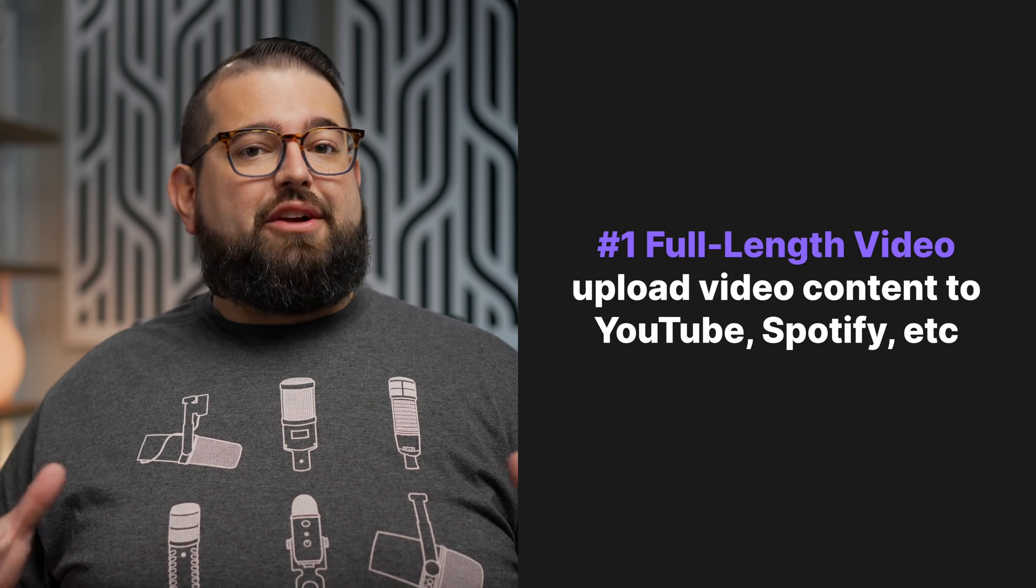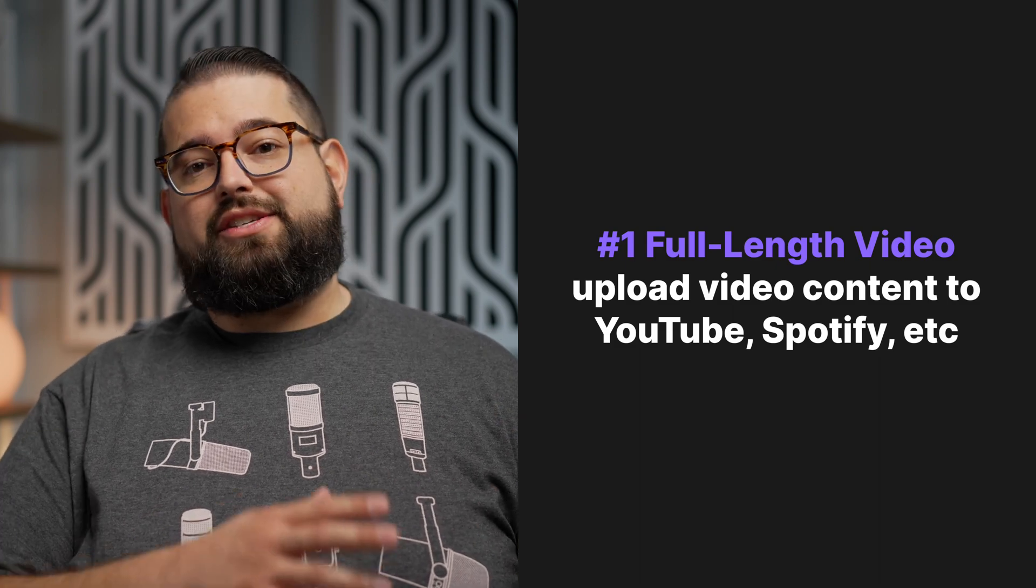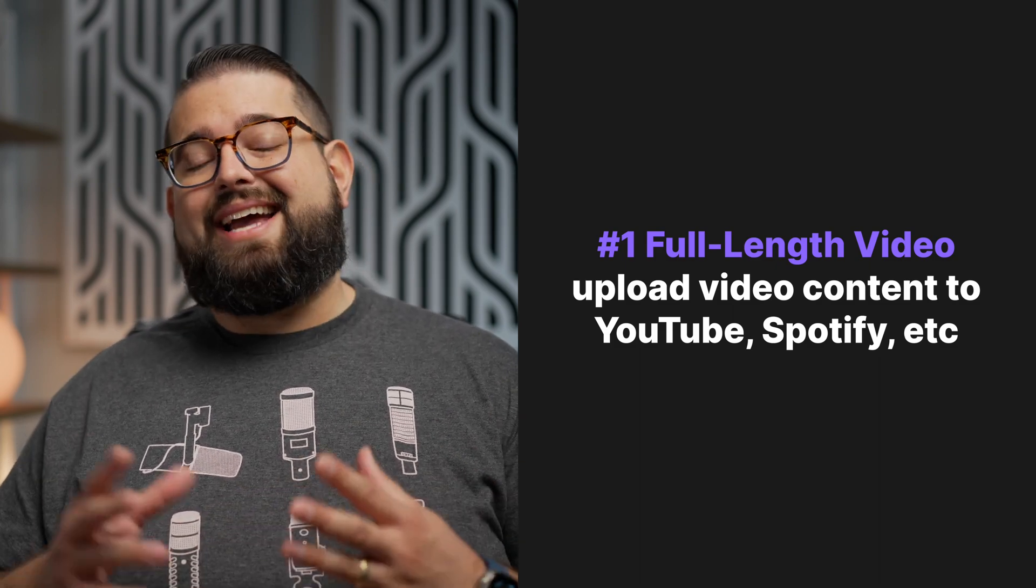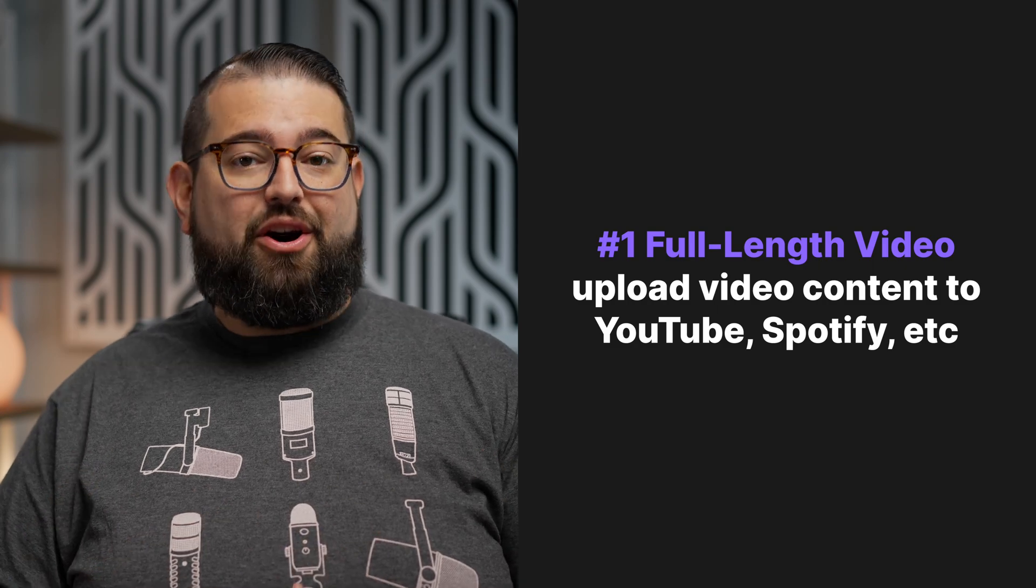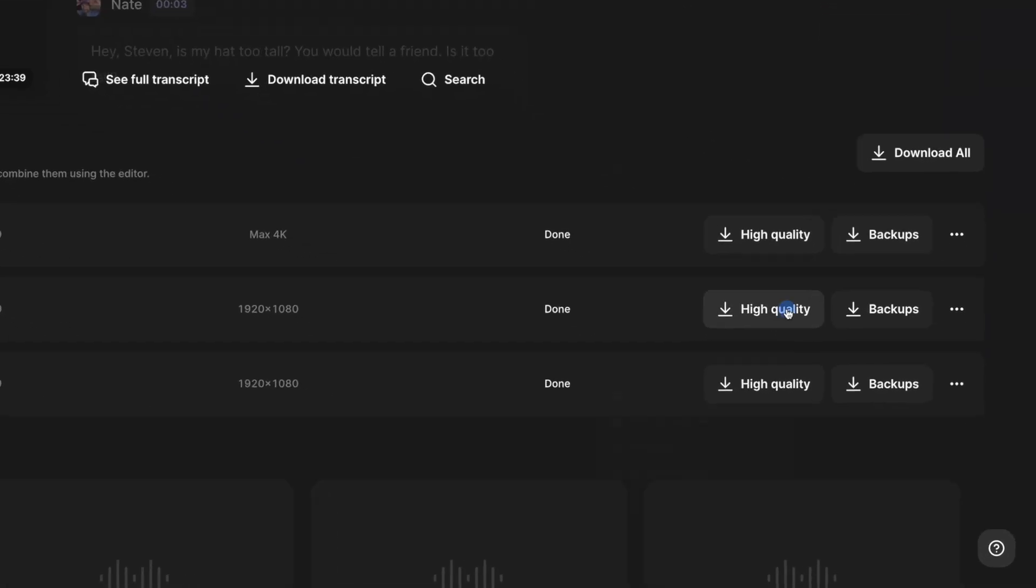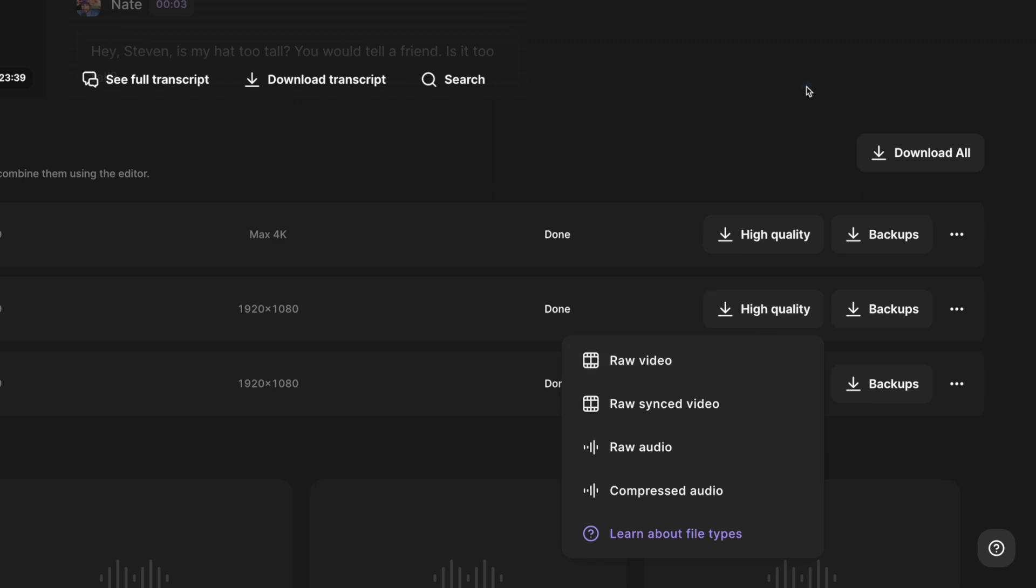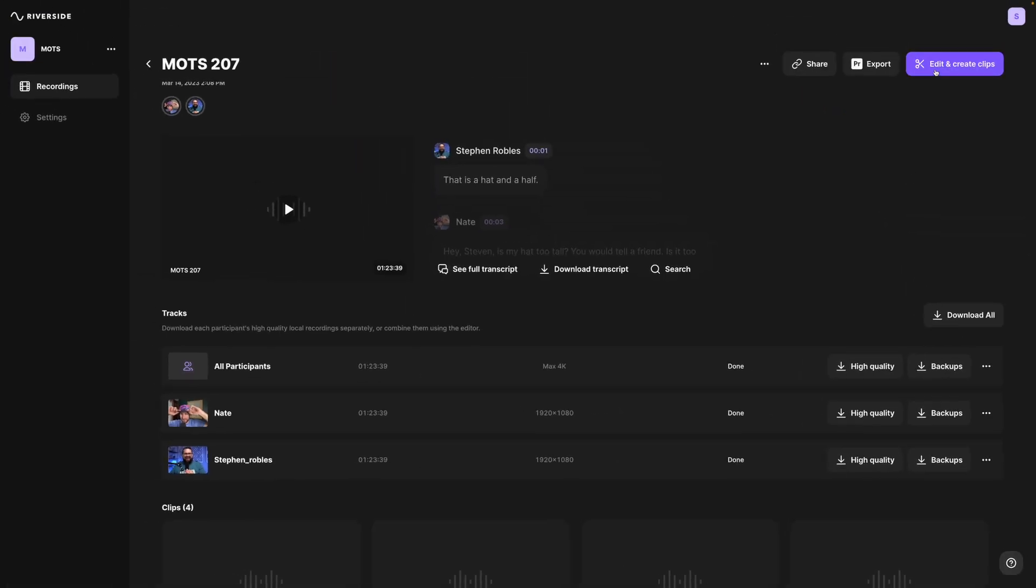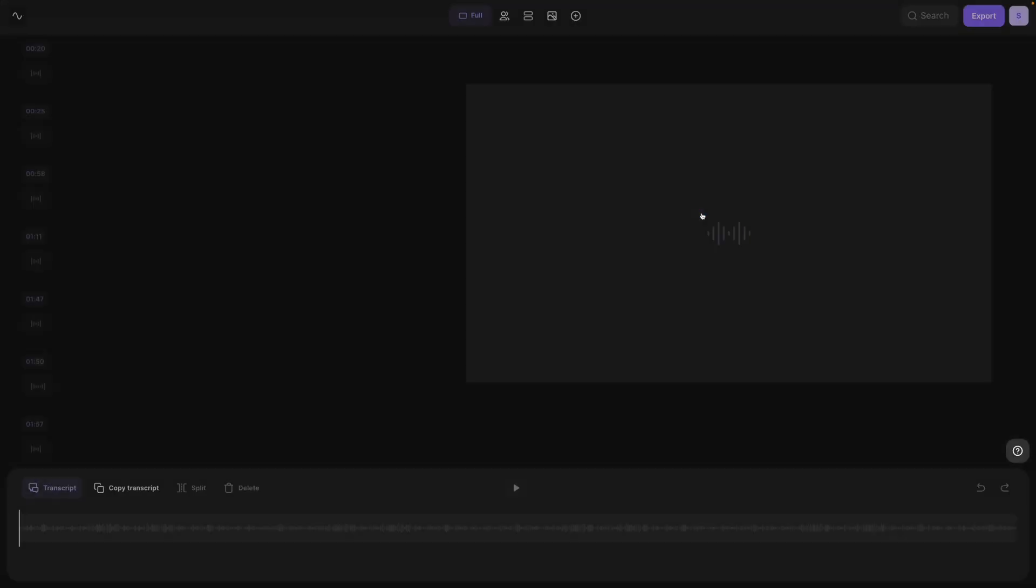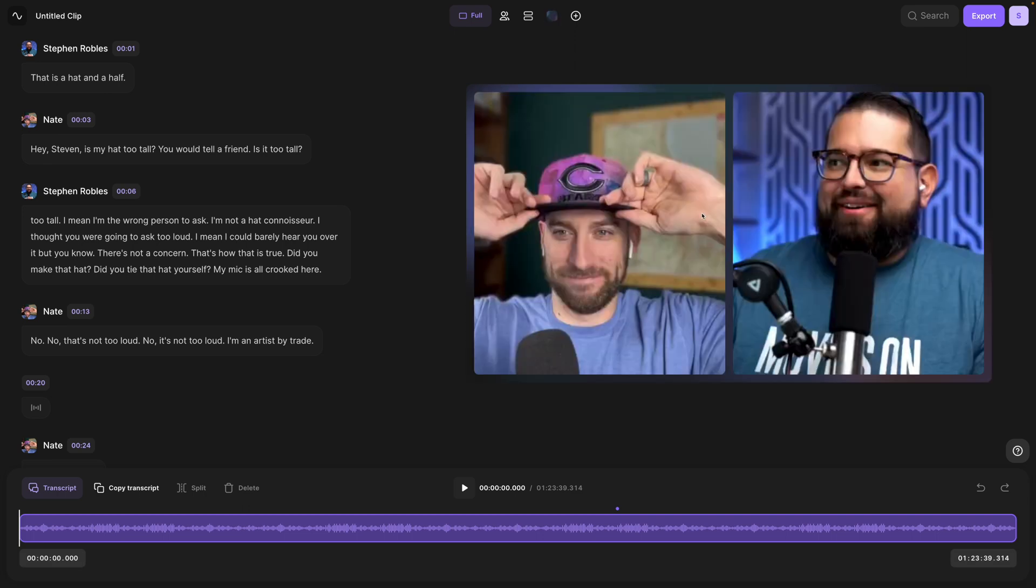Number one, you should be sharing your full video podcast and uploading it to YouTube in a podcast playlist and Spotify video and wherever else you'd like to host that video. Here on the Riverside recordings page, you can of course download the high-quality separate video and audio tracks for everyone, but if you were to jump into the edit and create clips, you can actually create a full-length video podcast from your recording in just a few seconds.